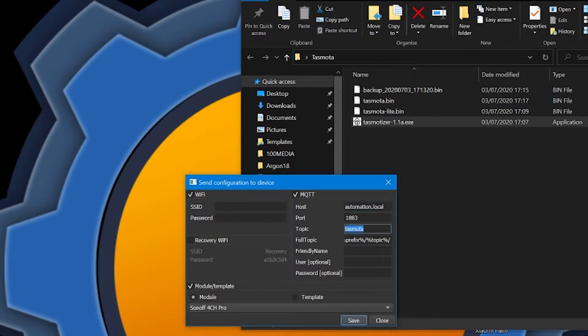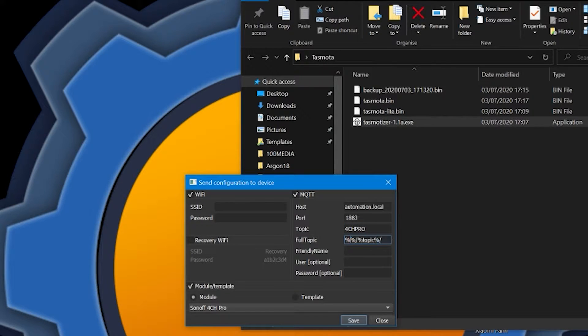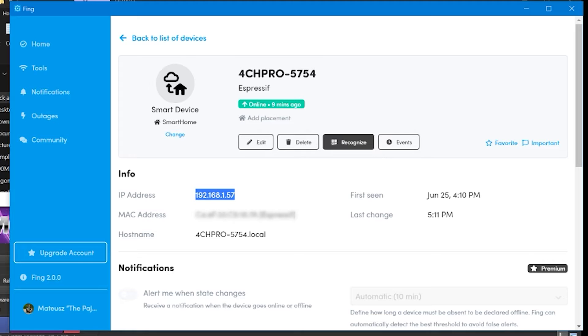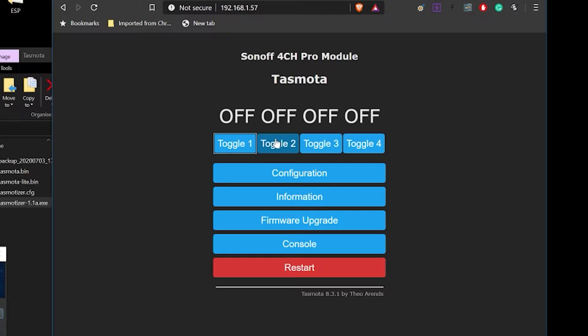So on the list of modules, you can actually use the R2, which is 4CH and 4CH PRO settings and they will work just fine. They're listed just above. Now once you've got that, you can configure your WiFi and MQTT. Now going forward, I'm going to swap prefix and topic around. This is something I do for my convenience, you don't have to do it, but if you're going to use my files, remember those two values are swapped.